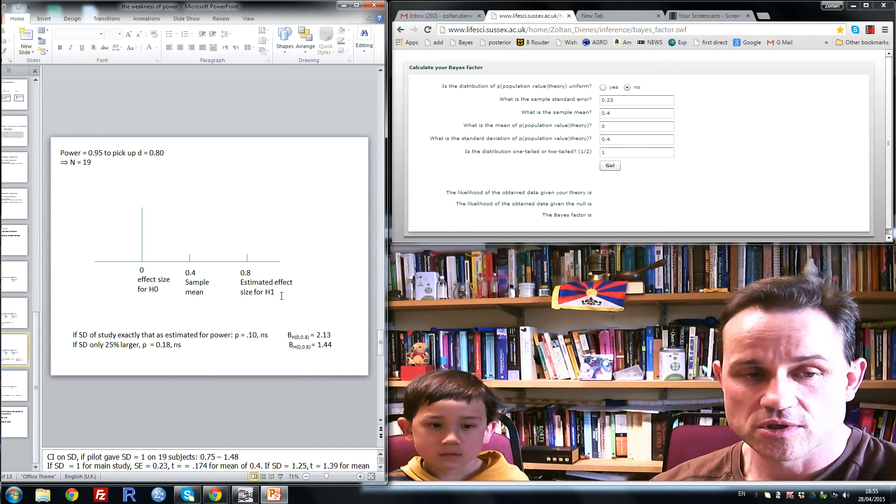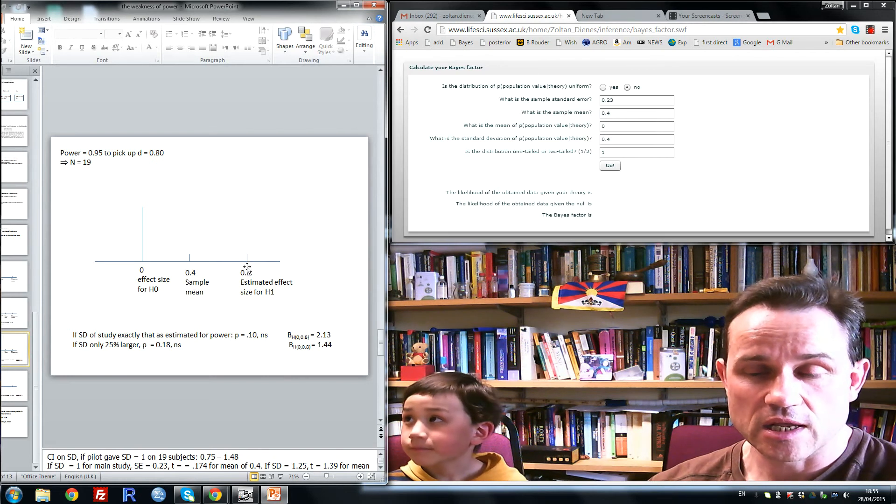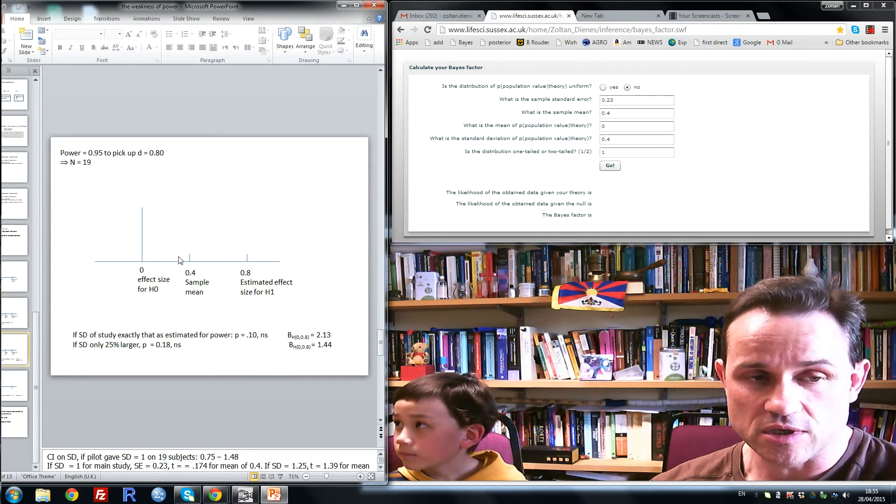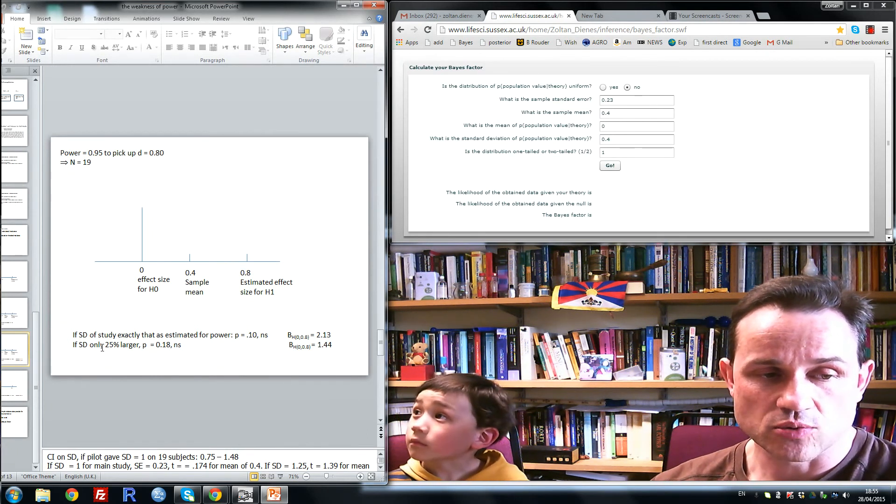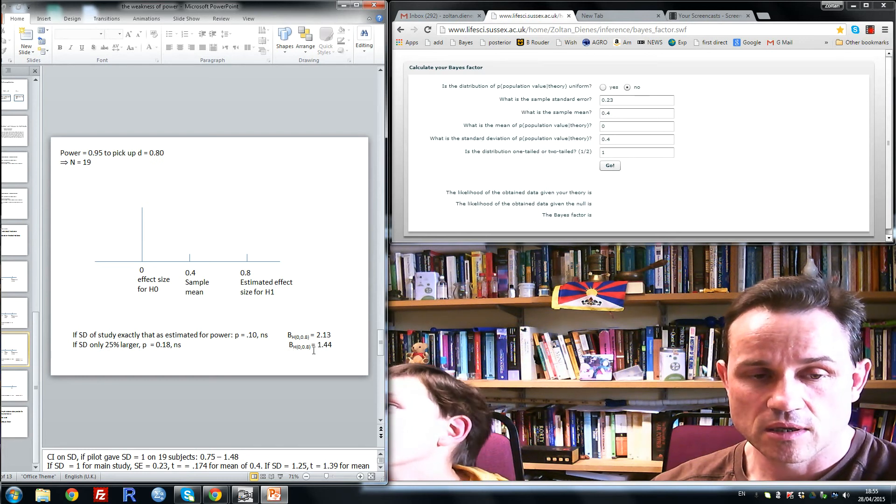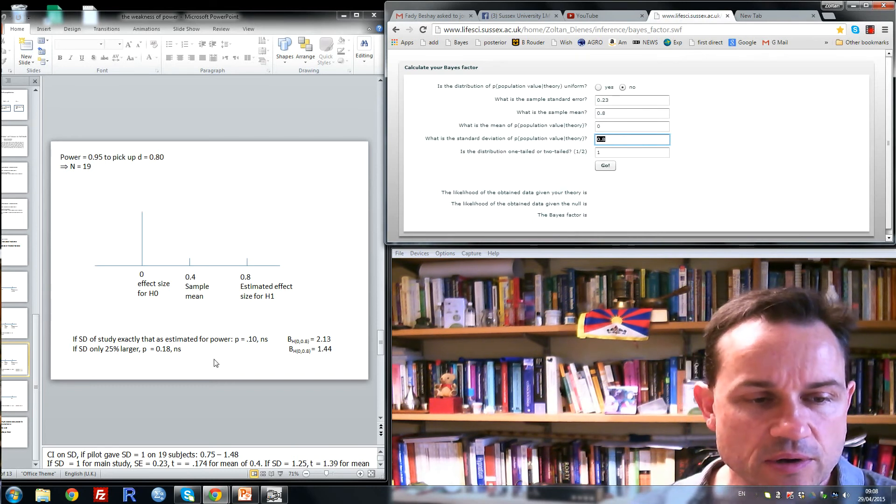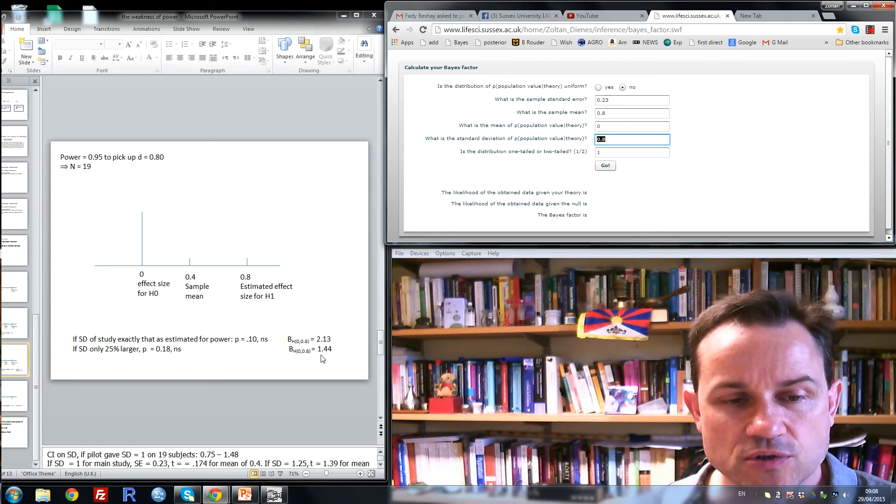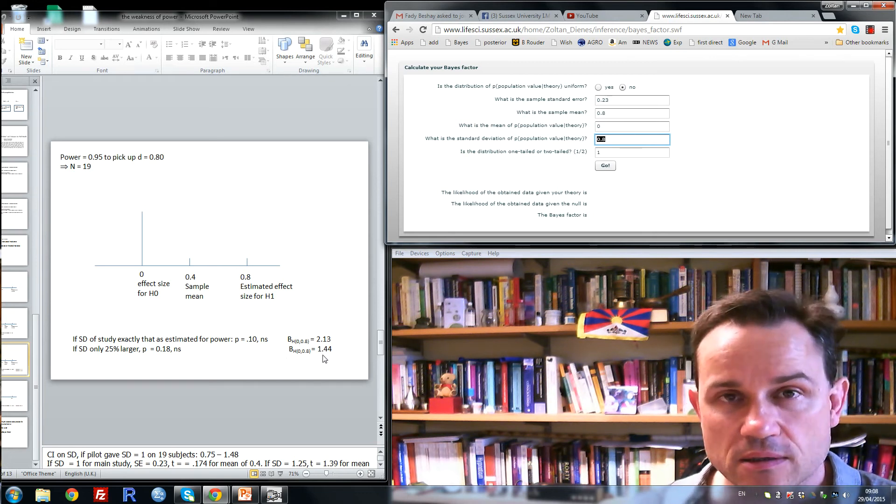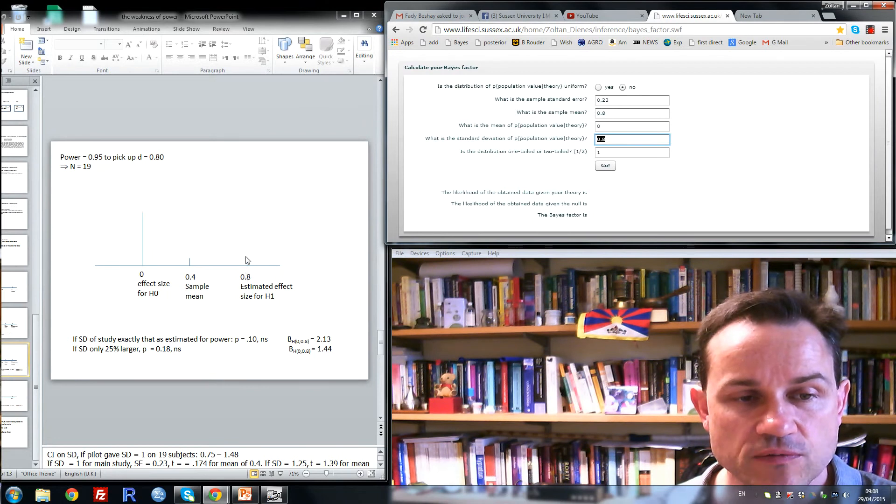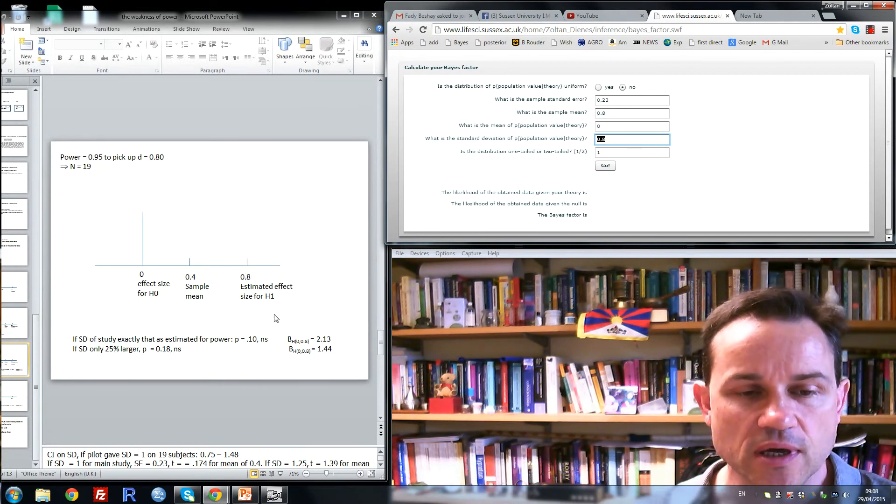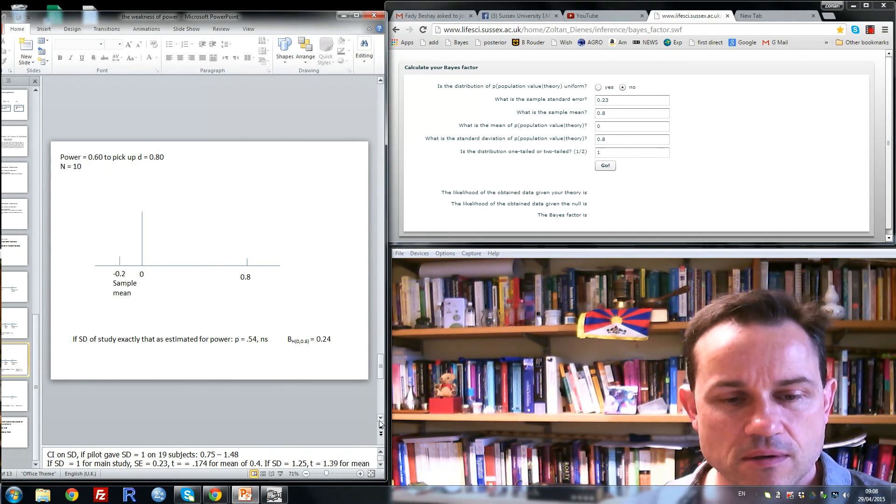And that's because even though we're interested in effect size of 0.8, likely effect sizes will be lower than this. And in this case, with ESD 25% larger, the Bayes factor is closer to 1, but it's still more. So now in this case, the Bayes factor is 1.44, closer to 1, but still more than 1. And again, it's more than 1 because we're not assuming there's a single possible population value, but values smaller than this are actually quite likely.